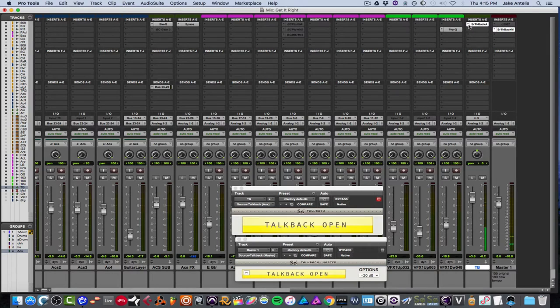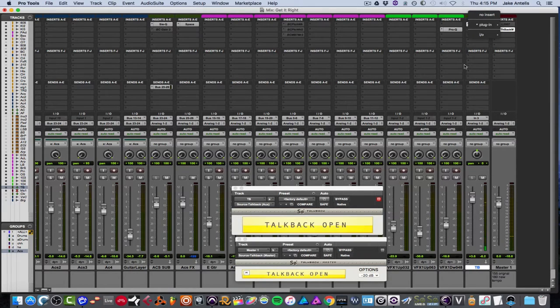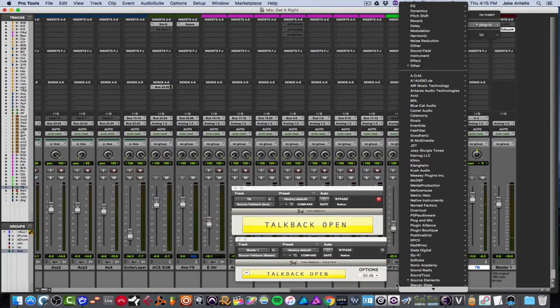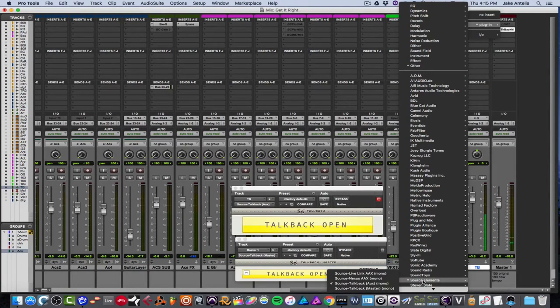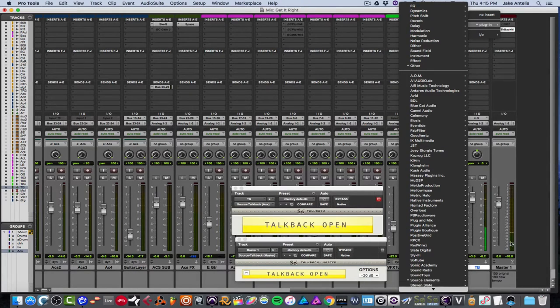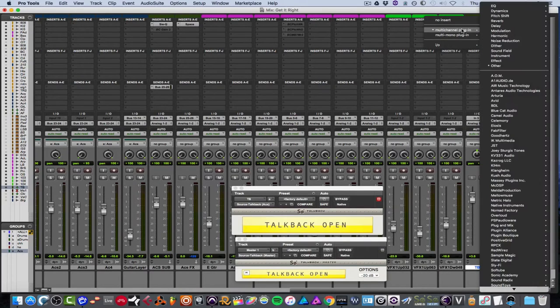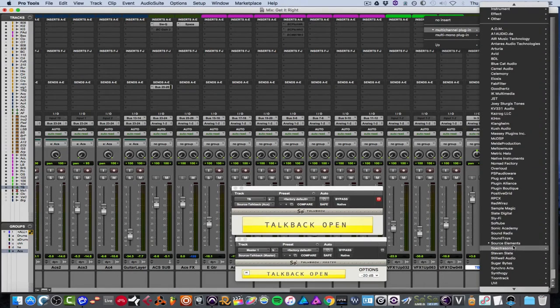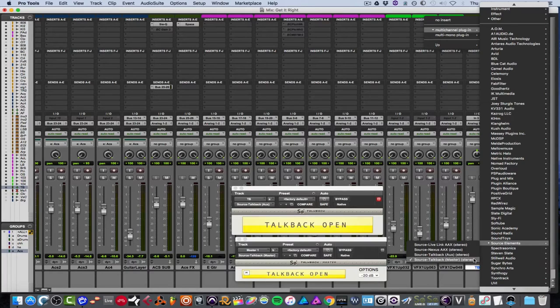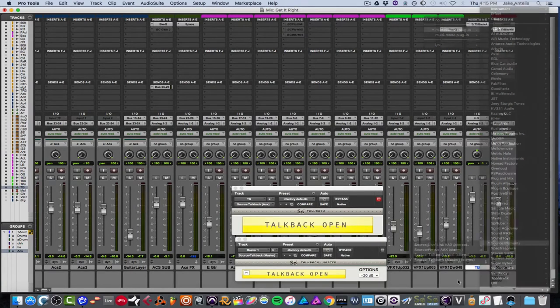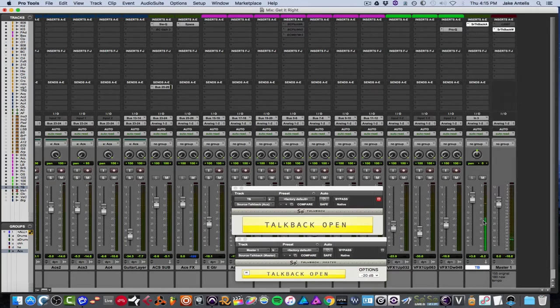And we're going to put on insert for the aux track, which is if you go into source elements, it's literally labeled exactly what it is. So source talkback aux. So that goes on this channel. And then on the master, you're going to go into source elements again, and we're going to insert the master, which is labeled exactly this in your plugins. So basically it allows them to talk to each other.